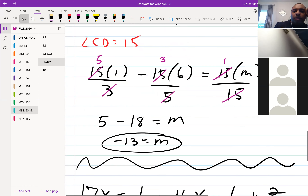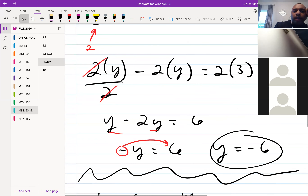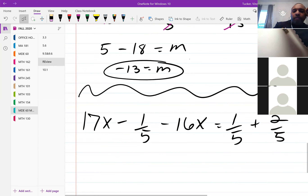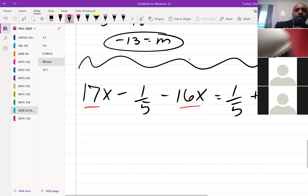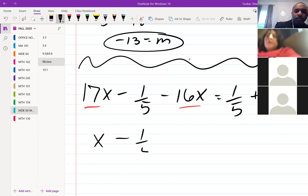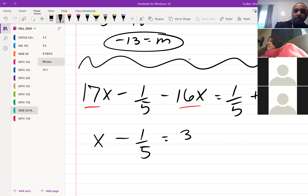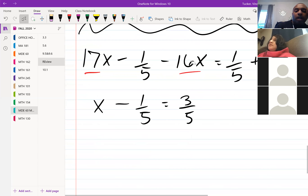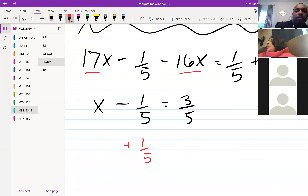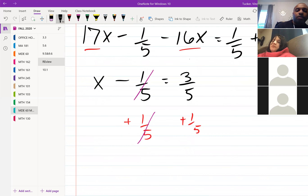This one is a little different because none of these had common denominators and they didn't have like terms with common denominators. What I would do is simplify first before getting rid of the fraction — 17x minus 16x is just 1x. And over here on the right, 1/5 plus 2/5 is 3/5.